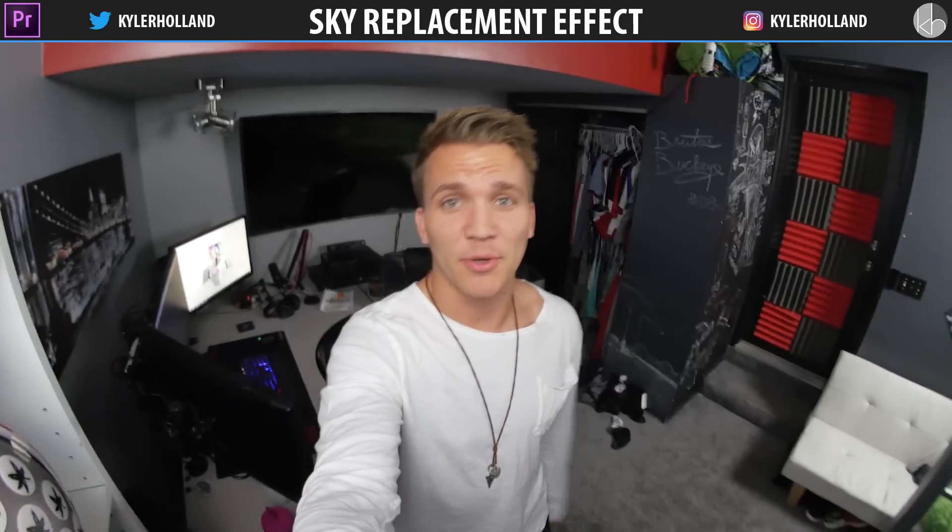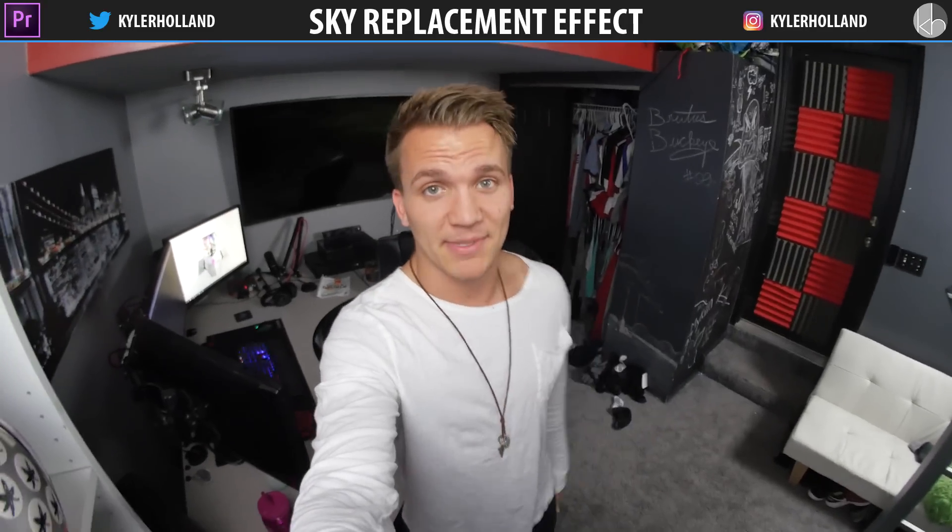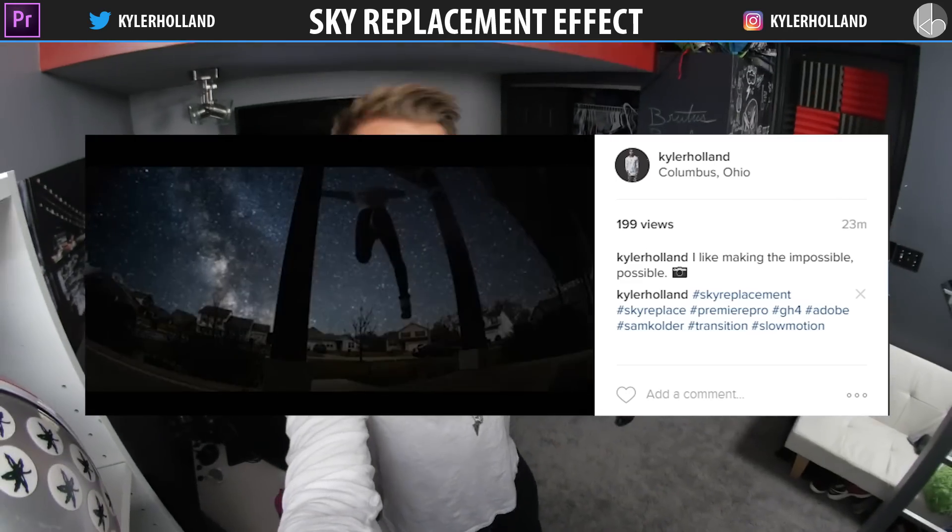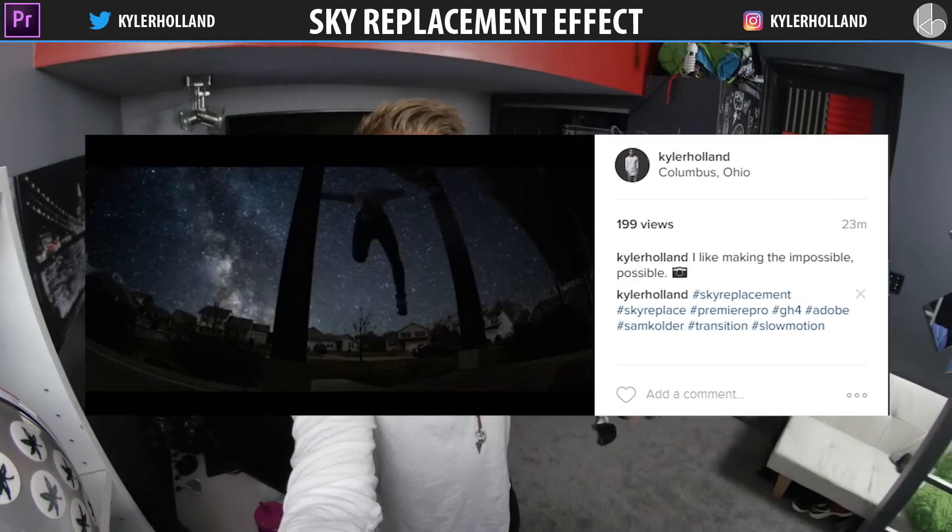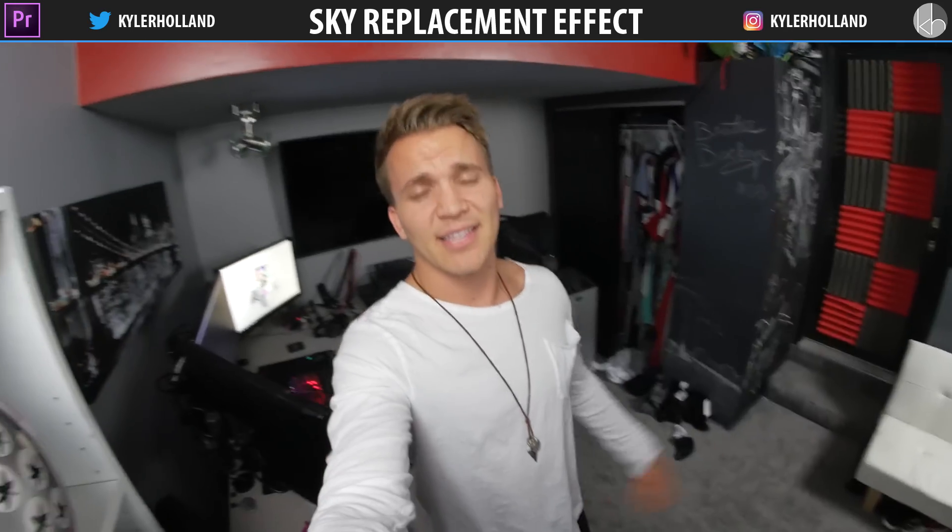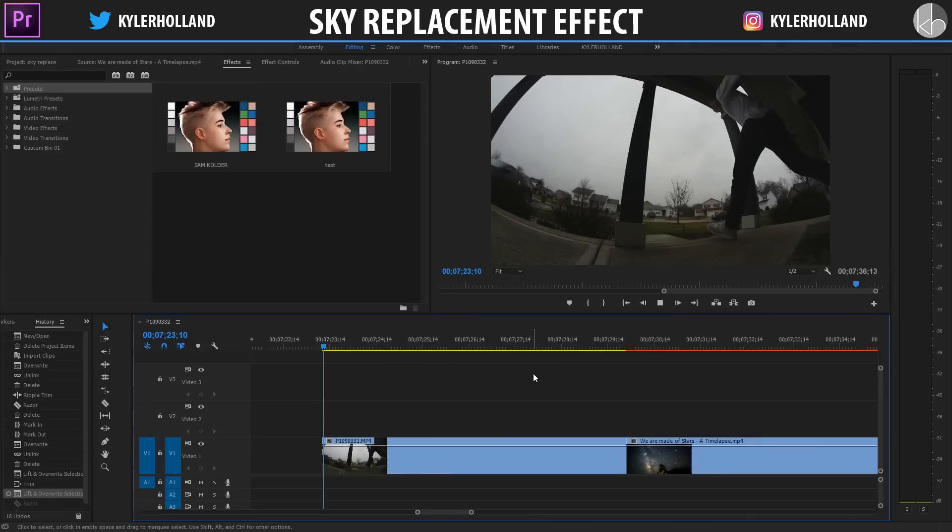Hey guys, so this is gonna be a quick tutorial showing you how I do my sky replacement effects. I just released this Instagram video if you guys want to check it out, the link's in the description below. With that said, let's jump right into this tutorial.